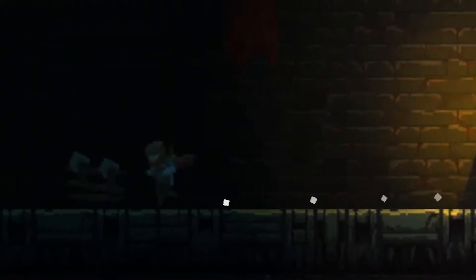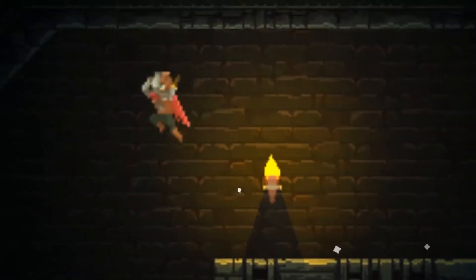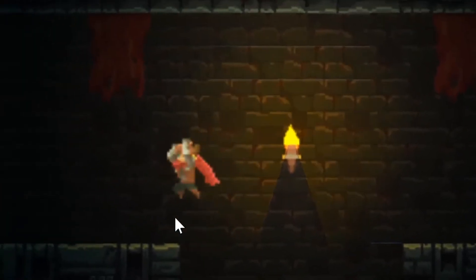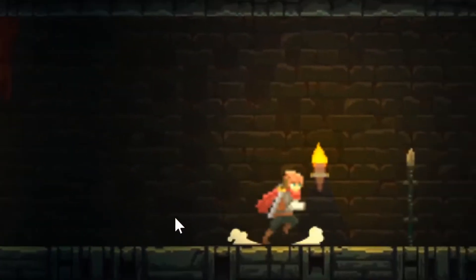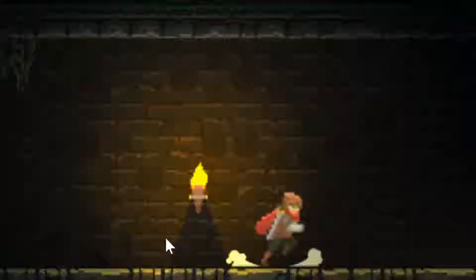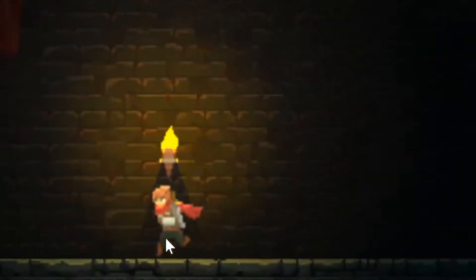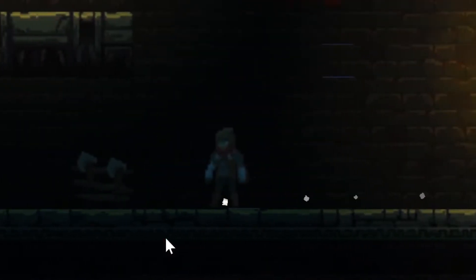Hello ladies and gentlemen, welcome back to another tutorial. My name is John, otherwise known as Megahertz. Today I'm going to be implementing a slide and crouch function in my player controller using Bolt visual scripting. If Bolt visual scripting is new to you, this tutorial will most likely be a little advanced since it's part 7 in my player controller series. If you're not new to Bolt and would just like to know how I implemented the slide and crouch feature, then let's get into this tutorial.